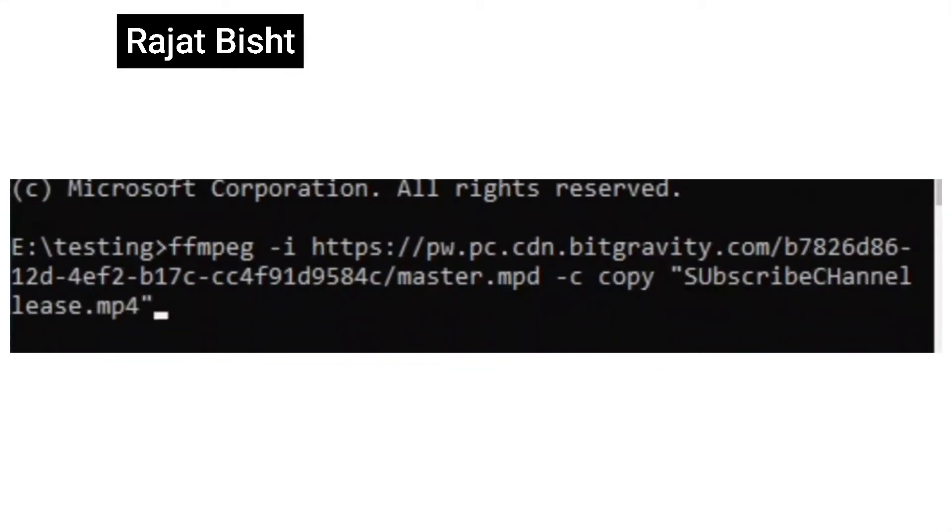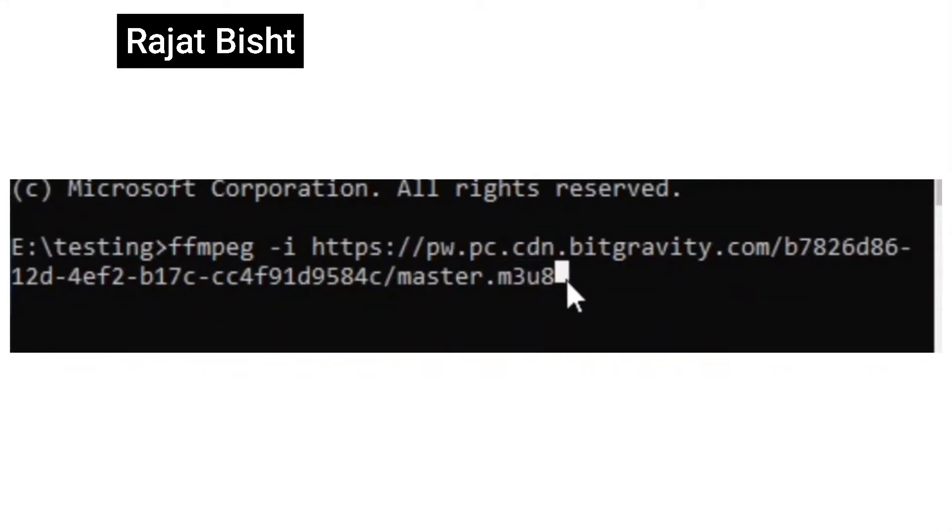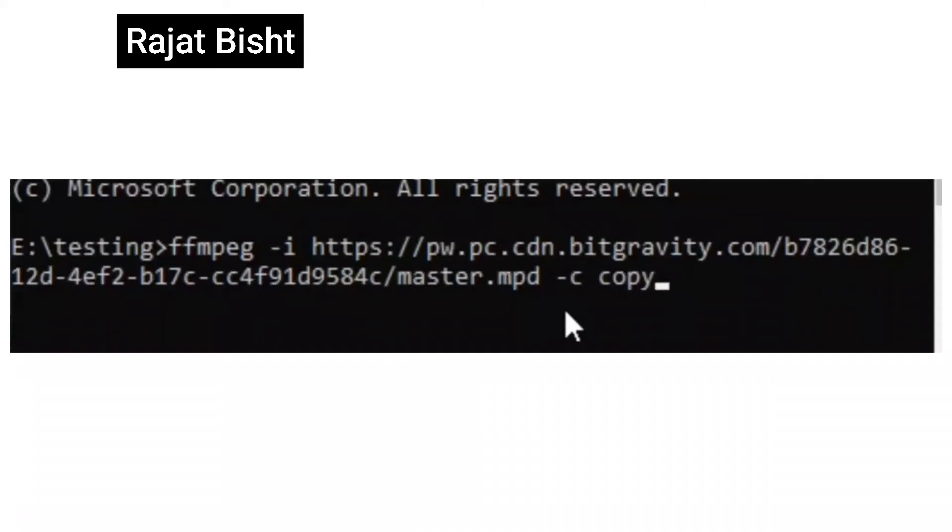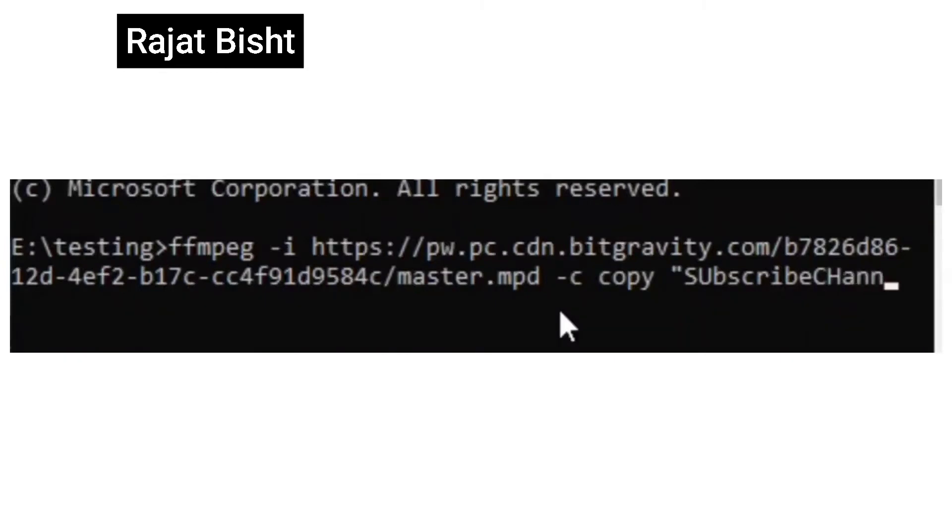We know that this M3U8 is not working with FFMPEG so try to find link of MPD file. If you cannot find MPD, then you can also try to change M3U8 extension of link to MPD as mostly M3U8 and MPD have same URL.